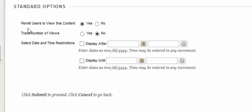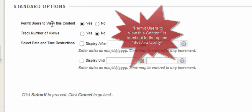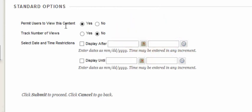The first option under standard options is titled permit users to view this content. When this option is selected to yes your students will be able to view the file. If you do not wish your students to view this change this yes to a no.